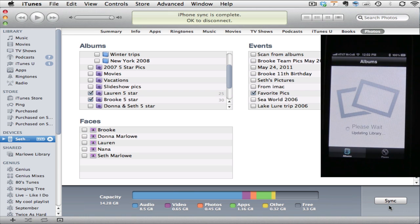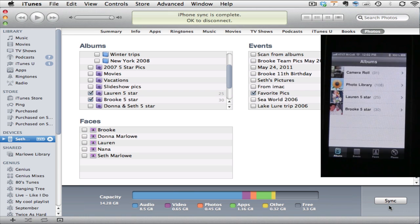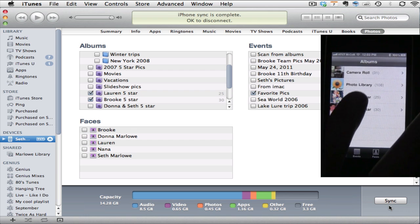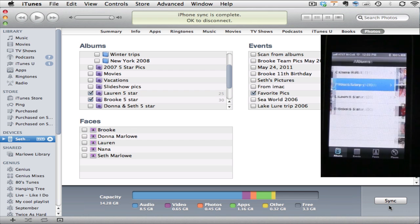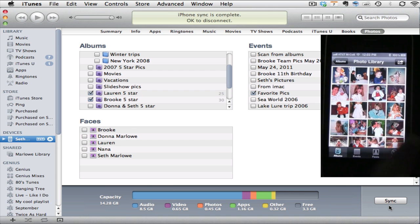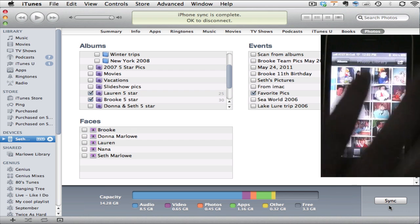And when that's complete, we're going to see those albums showing up. And here we go. These three albums have been added to my iPhone. I have my photo library. As you'll notice there, that's my Favorite Picks.